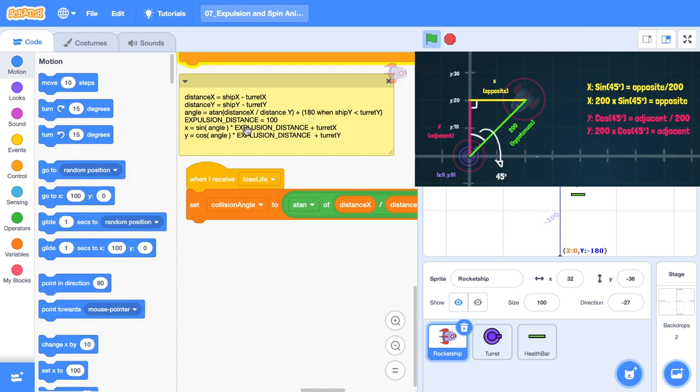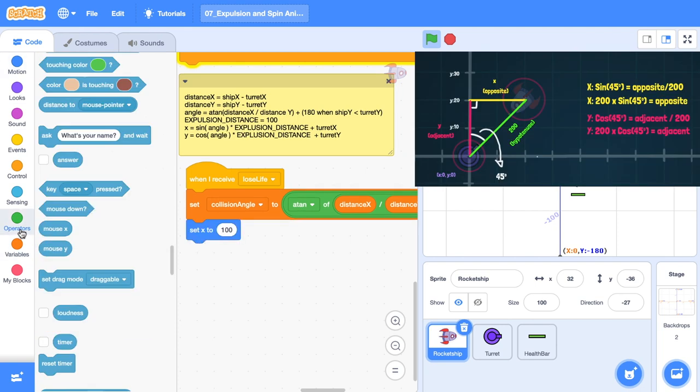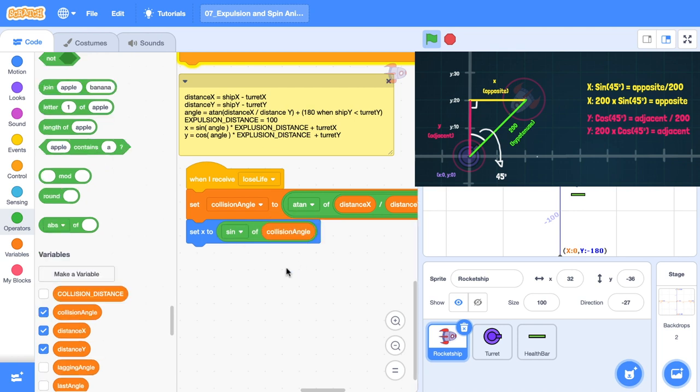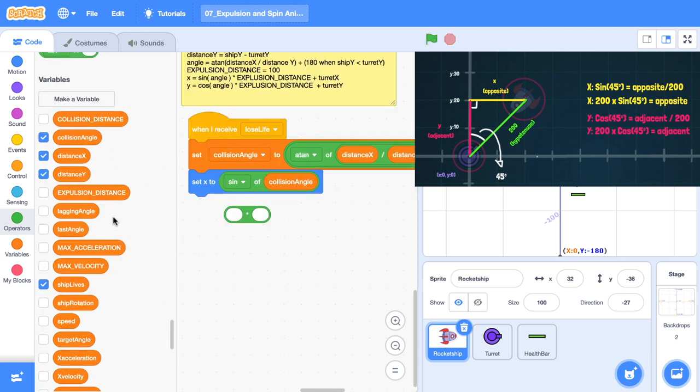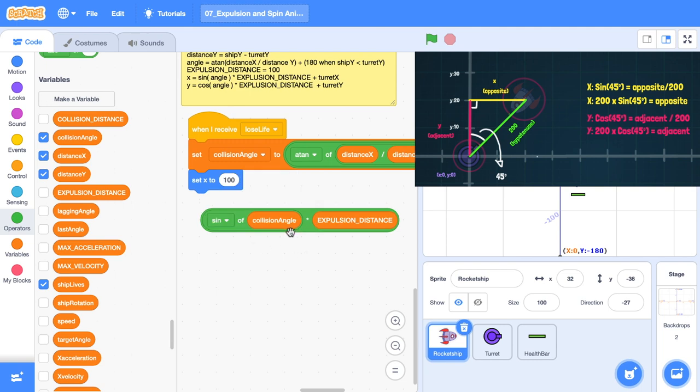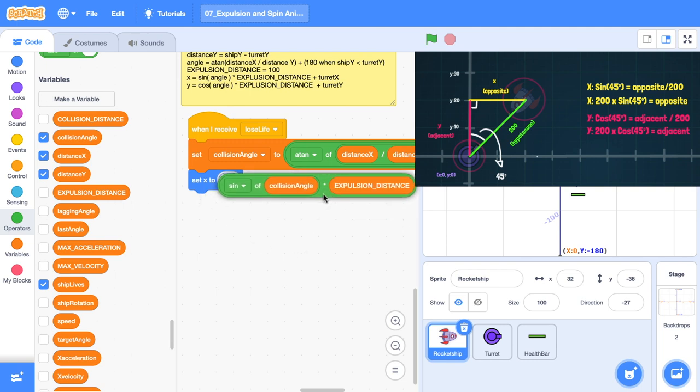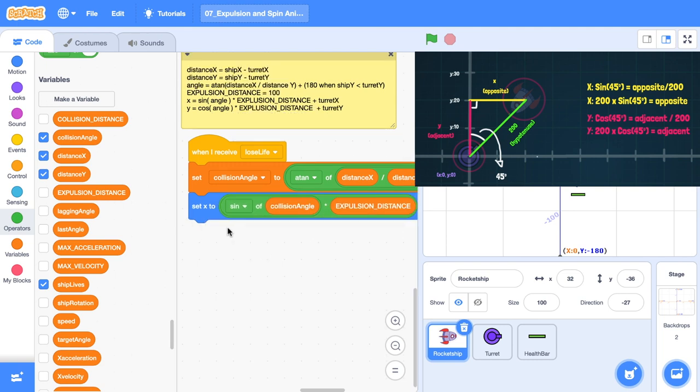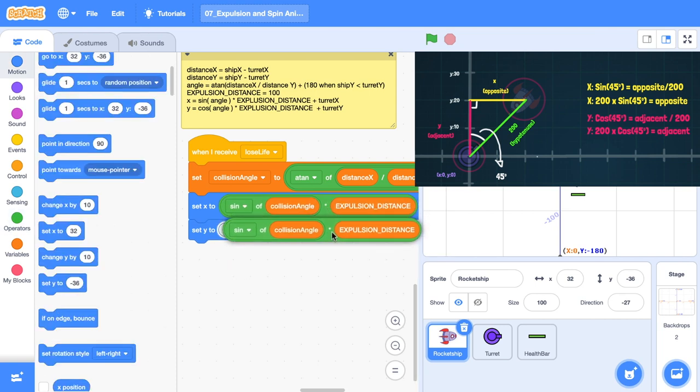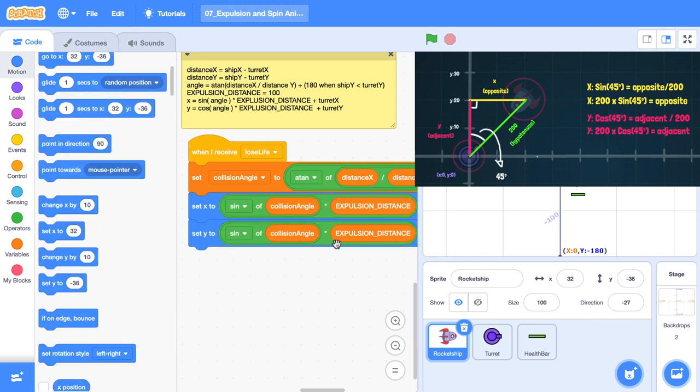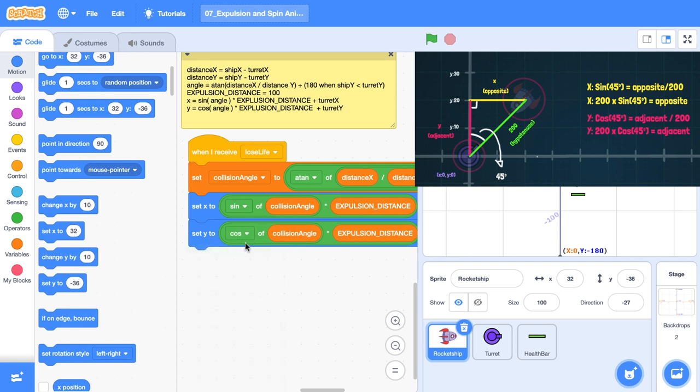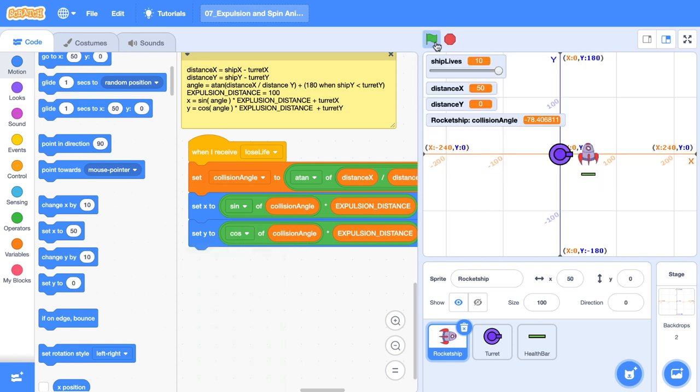Now we're ready to use that distance and multiply it to the angle that we have. So we're going to set X to the sign of that collision angle. We need to multiply that by expulsion distance. Grab our sign, chuck it in the multiplication operator block, and then put that whole thing into the set X. Now we want to set the Y. I'm just going to right click and duplicate it because it's essentially the same thing. But instead of sign, we want to use the cos function.